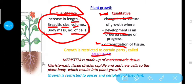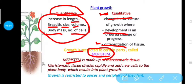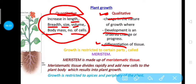In the plant body, whatever part shows growth is called a meristem. Growth is restricted to certain parts, and the parts which show growth are called meristems. Meristems are made up of a special kind of tissue called meristematic tissue. Meristematic tissue divides rapidly and adds new cells to the plant body, as a result of which the plant grows in size.